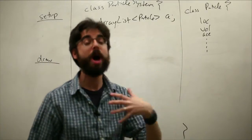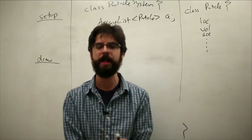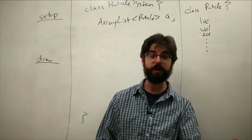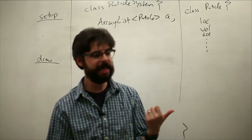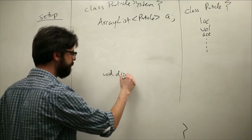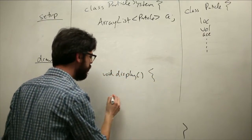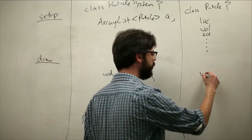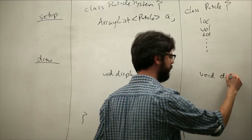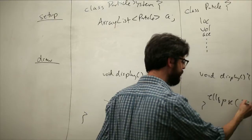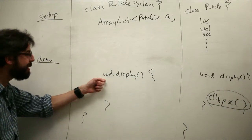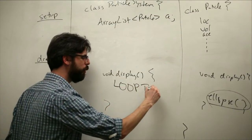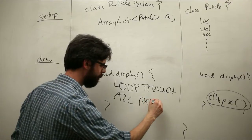Let's think about what kind of methods might we need in the particle system. You have to ask the question, is this a method that deals with an individual particle or a method that deals with the system as a whole? We might write a method in here called display. We want the system as a whole to display the particles. But there's a method called display in Particle which actually draws the ellipse or the image or whatever it is we're drawing.